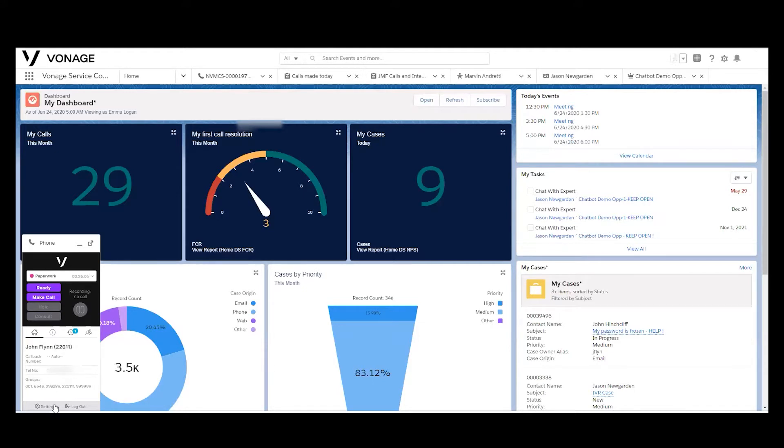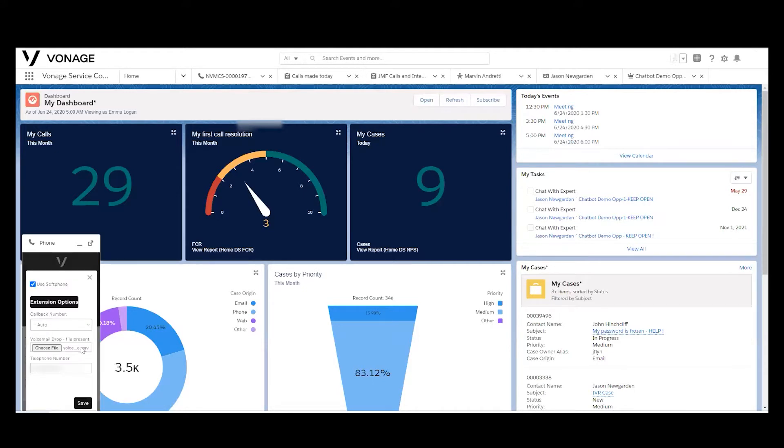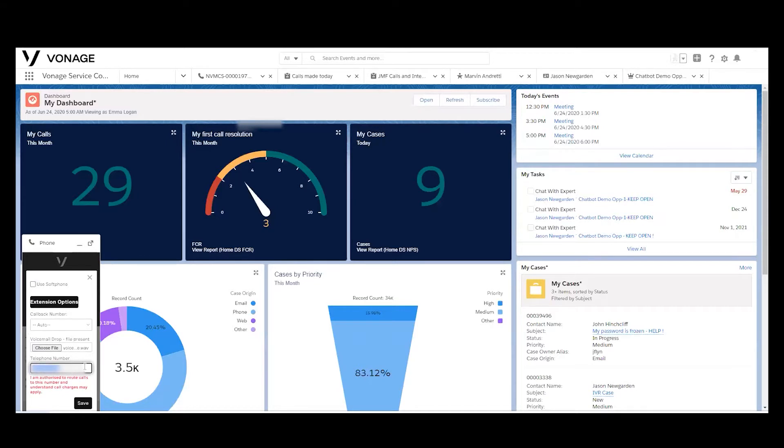Agents also have the ability to control some of the options—whether they want to use a soft phone or not, whether they would like to instead receive phone calls on a physical phone. Any direct dial number of their choosing can be entered here. It could be a PBX phone, a home office line, a mobile phone, any direct dial line that that agent has access to.